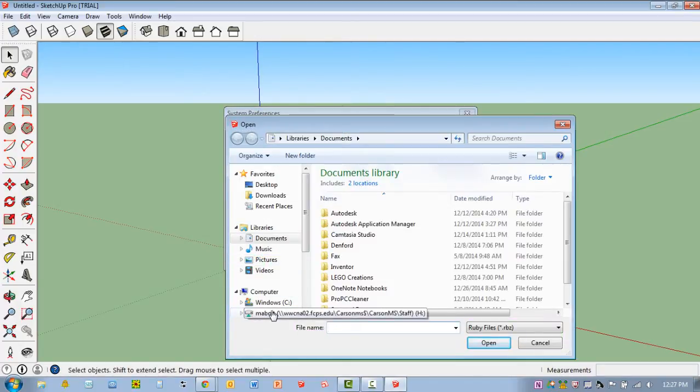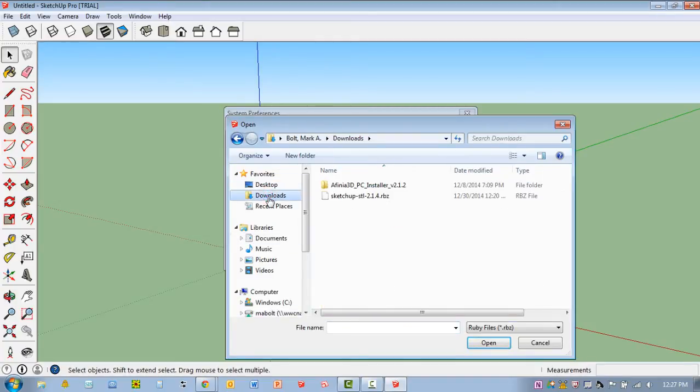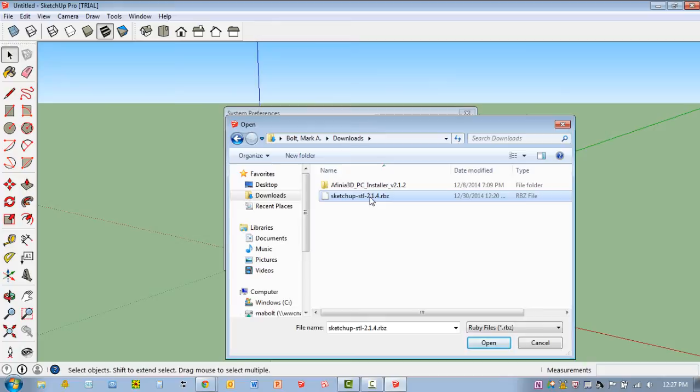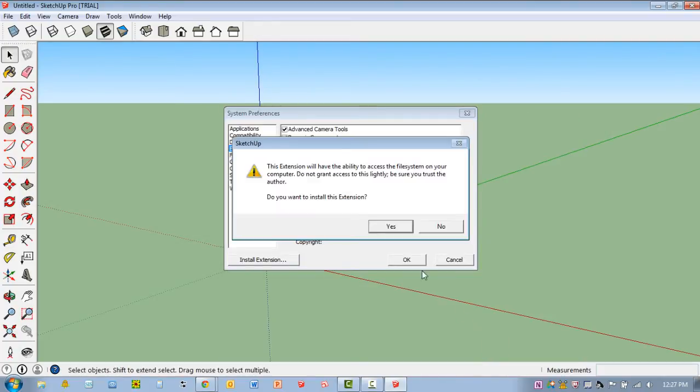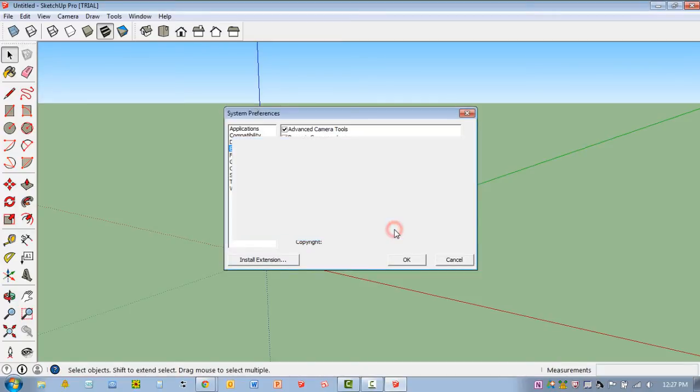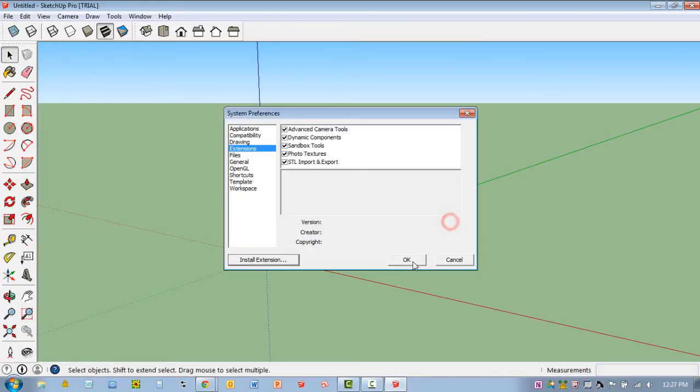Go to where that was downloaded. Now I'm going to go ahead and select Open. When you see this message come up, say Yes, install the extension. You should get a second message that says it has been successfully installed. I'm going to hit OK, OK again.